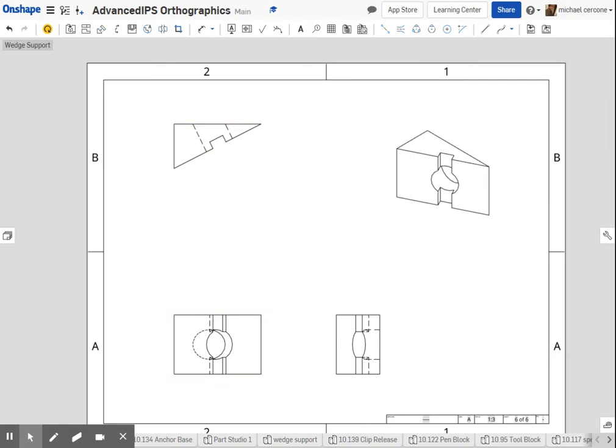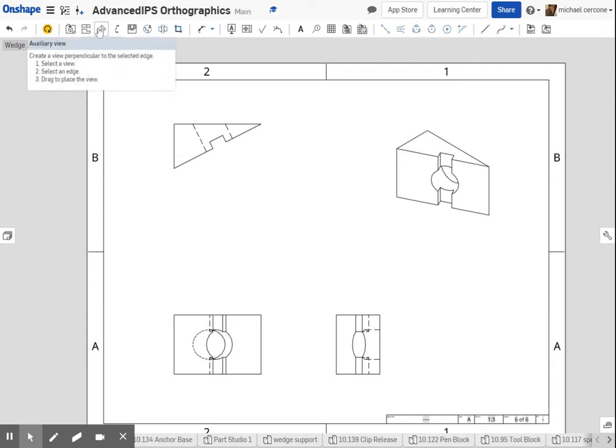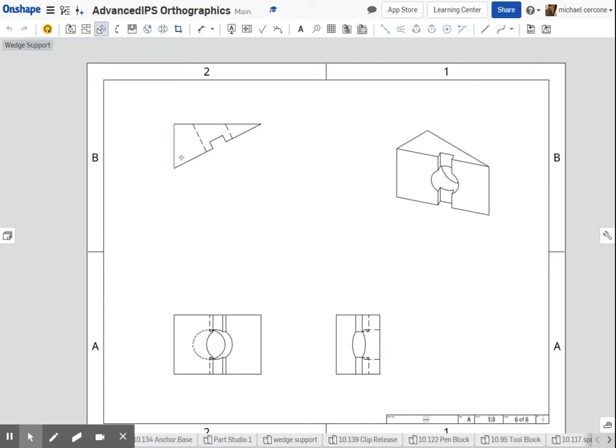I added my hidden line, center line, I didn't add center lines. To add an auxiliary, I'm choosing the option that is next to projected. What this is going to do is create a view that is normal to the inclined surface, so it's perpendicular to the plane of projection.